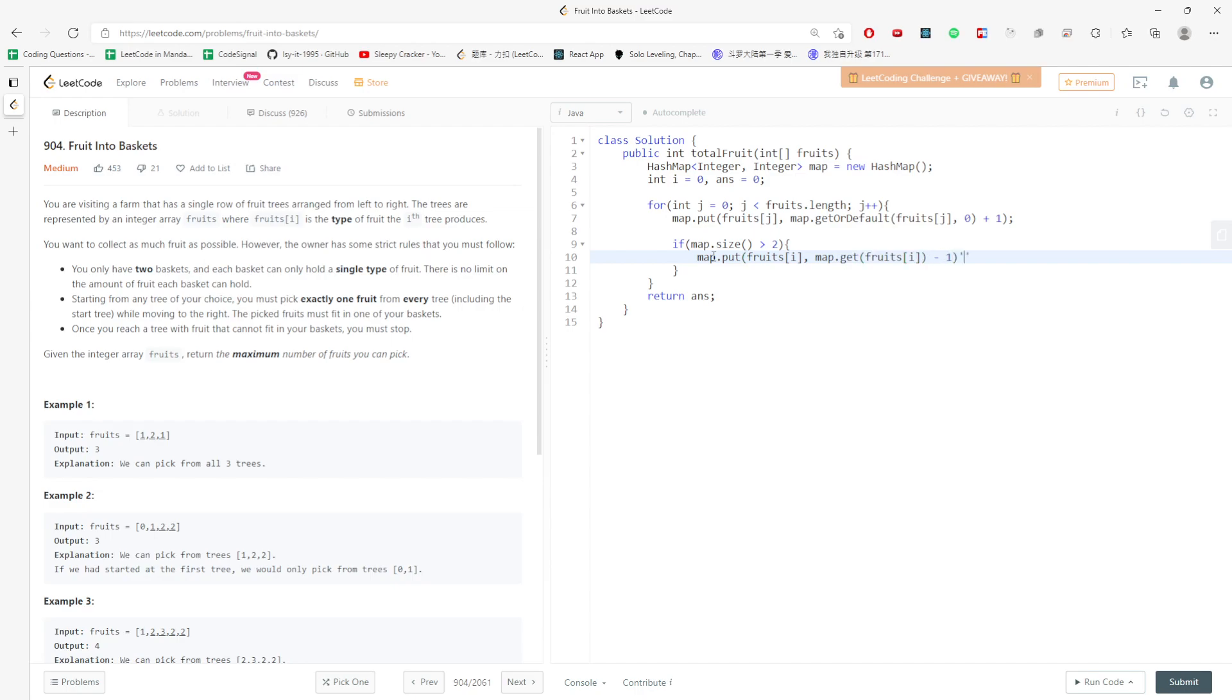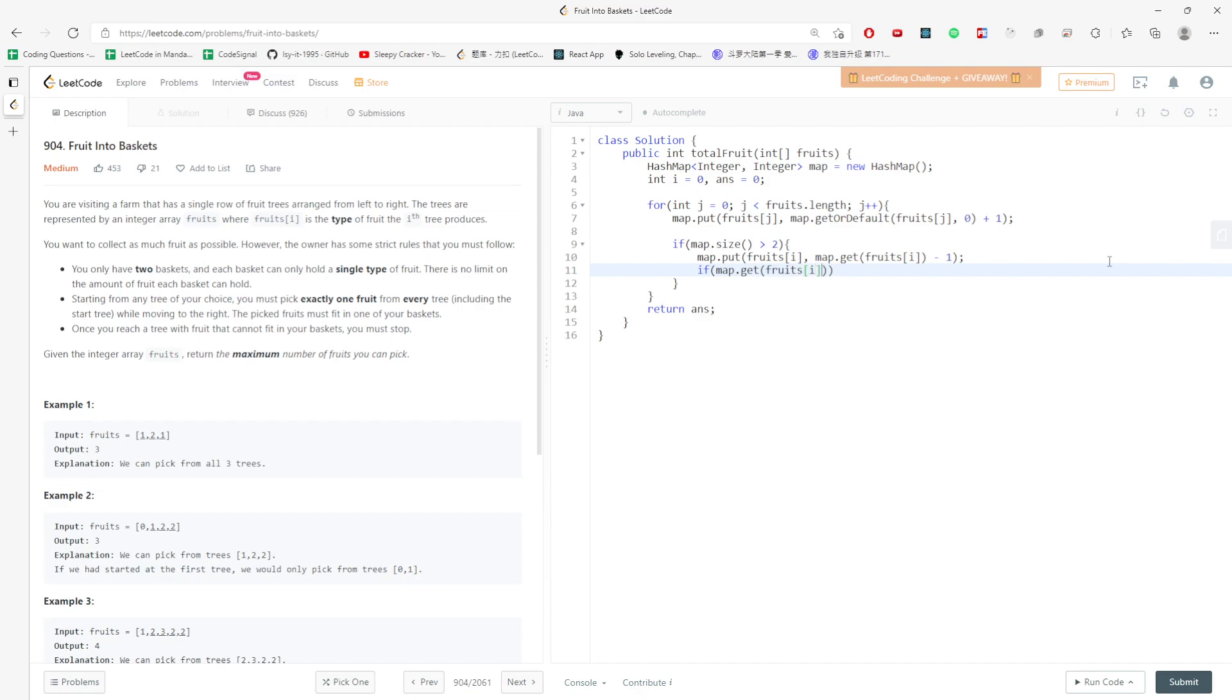Basically update the frequency for the i index. If this index, if map.get is this index frequency is equal to zero, I would have to remove from the map because I no longer need it. Map.remove.